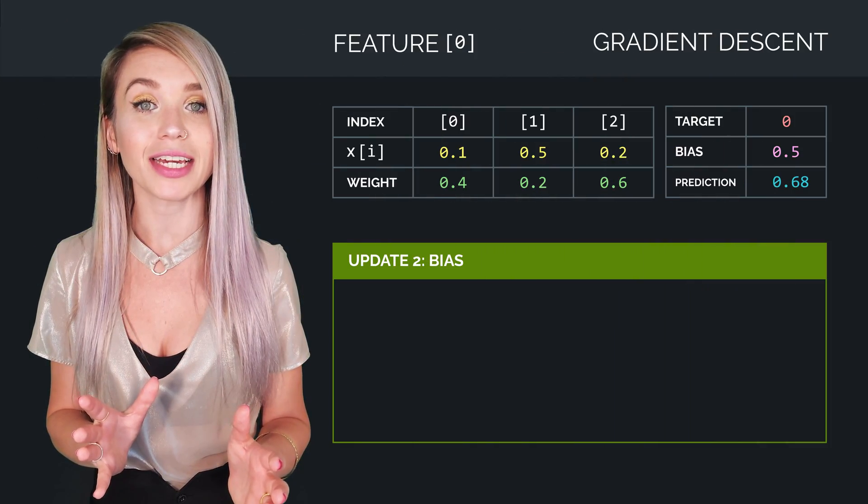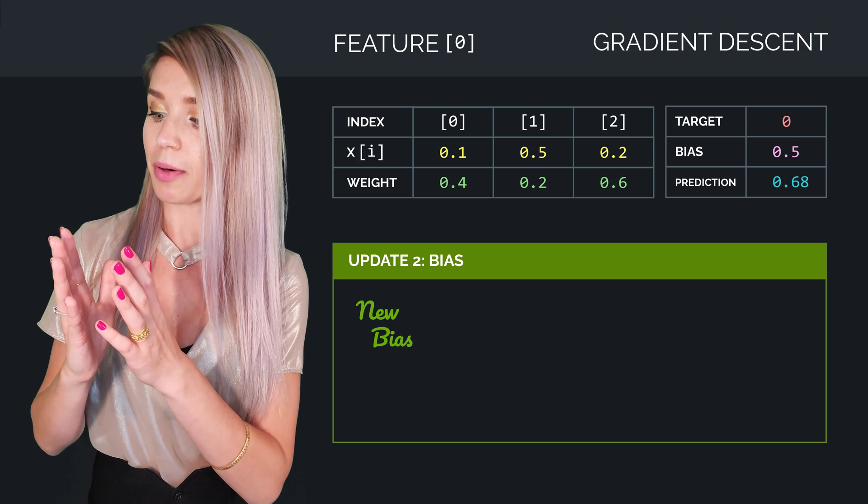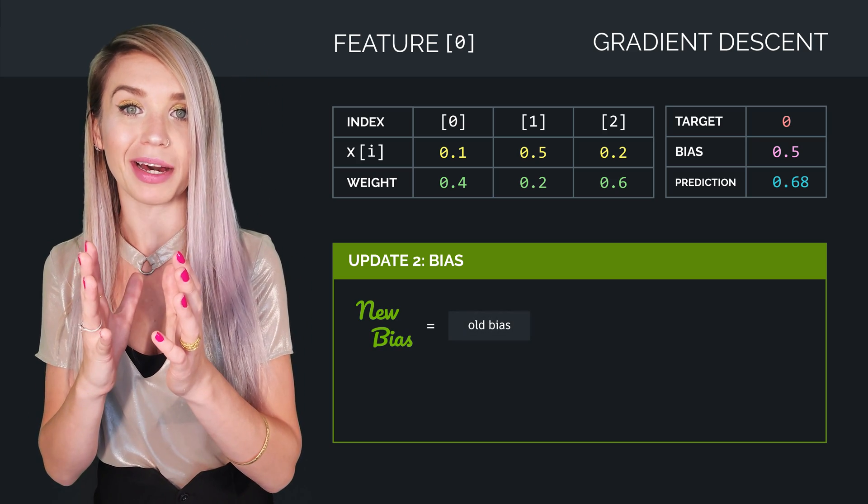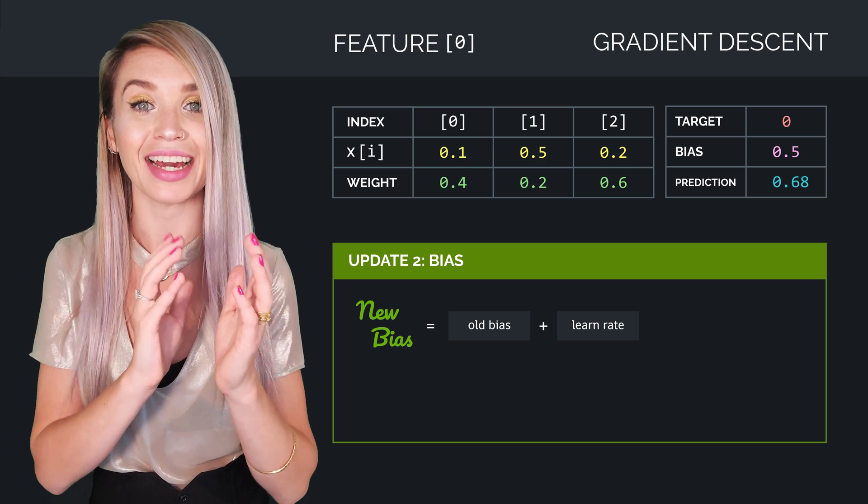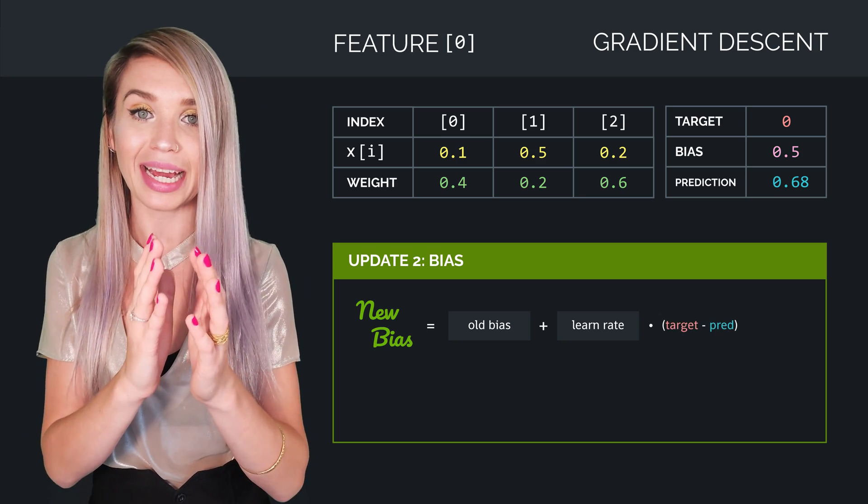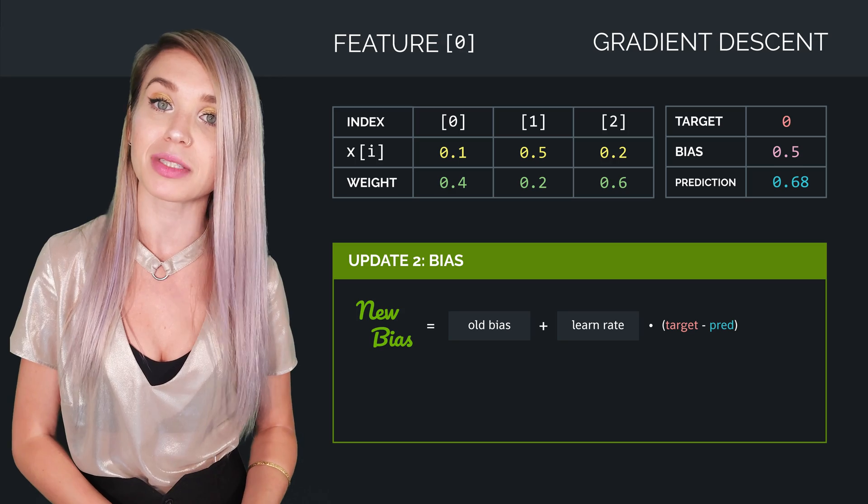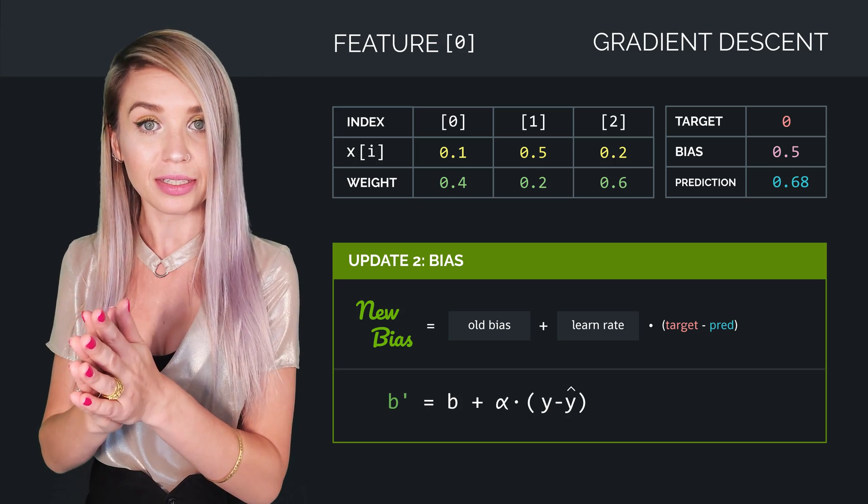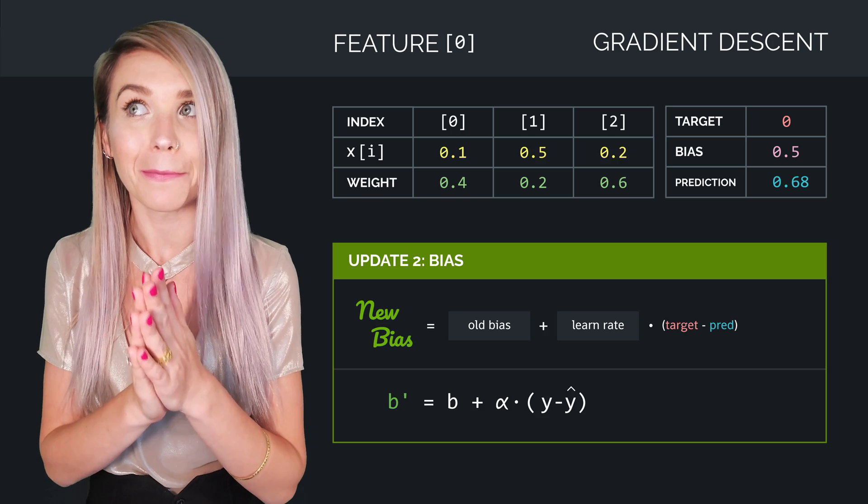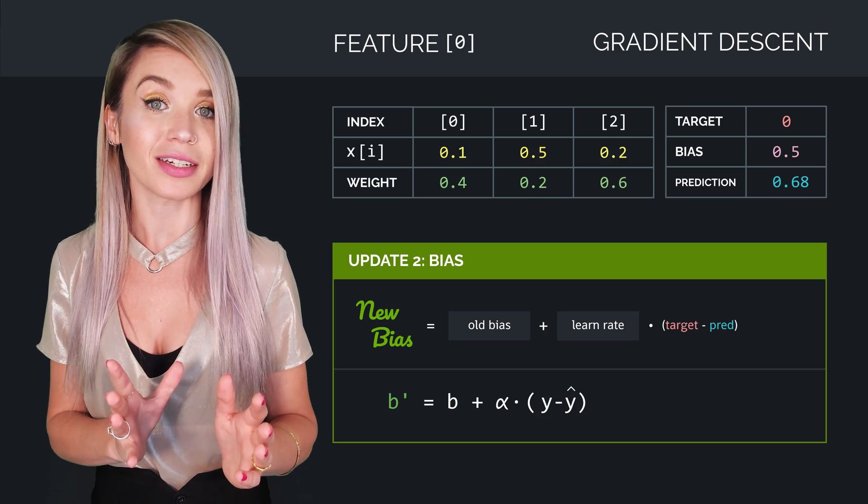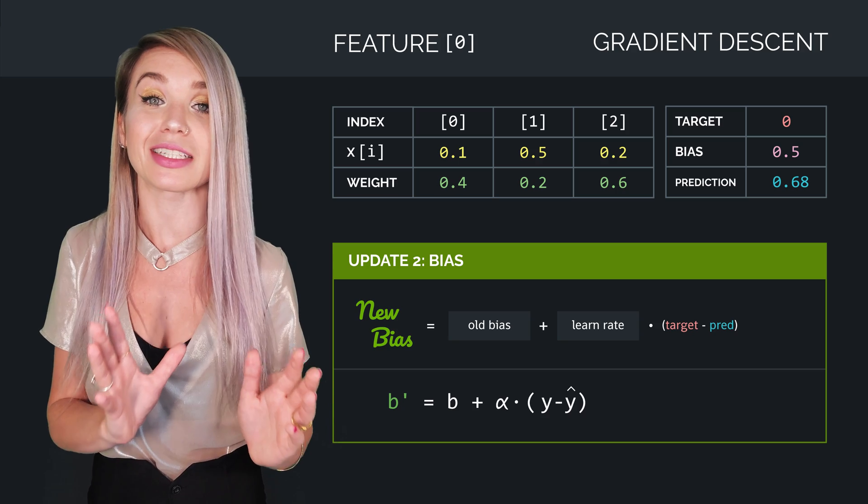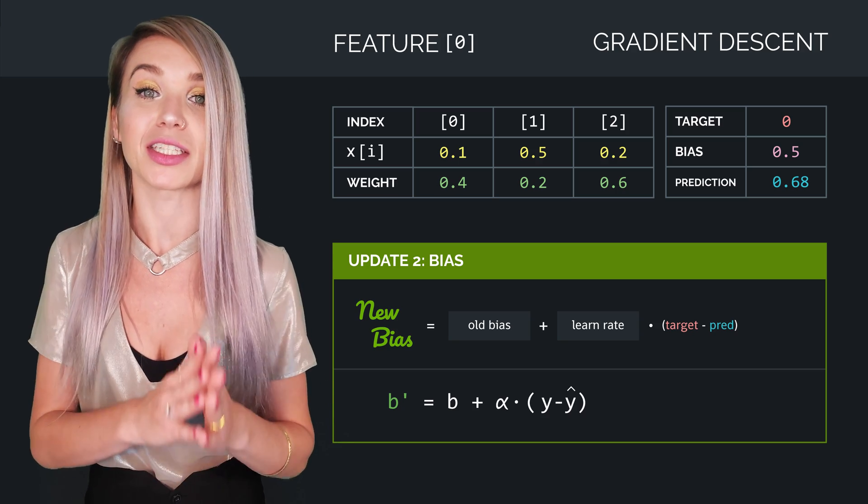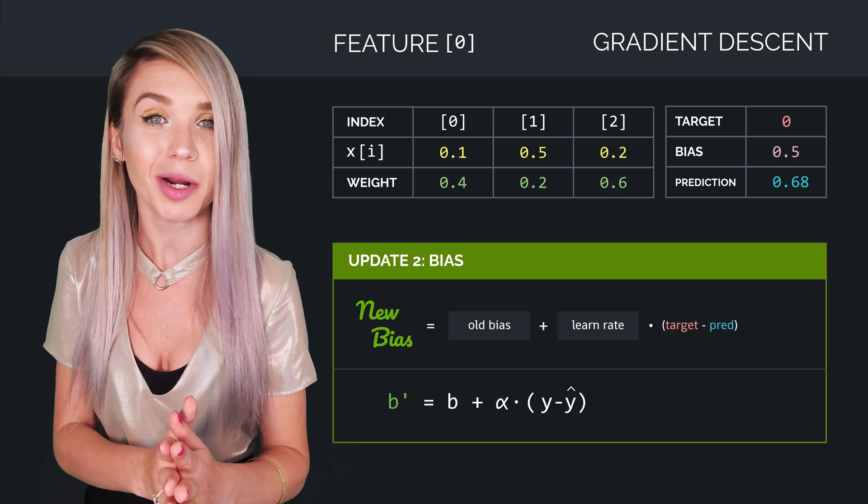The second modification is performed on a bias, where the new bias equals the old bias plus the learning rate times the target minus the prediction. And in mathematical terms, that equals B plus alpha times Y minus Y hat.